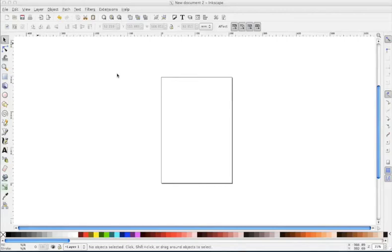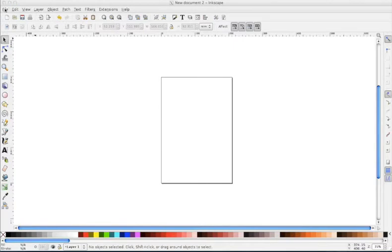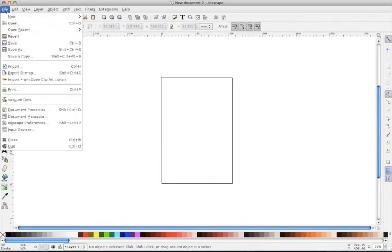Today I want to talk about how to set up your default page in Inkscape. This is the page that opens by default every time you open Inkscape. When Inkscape is first installed, this is what you see as your default page. There's no grid and the background is translucent.